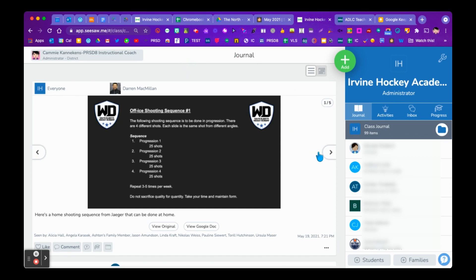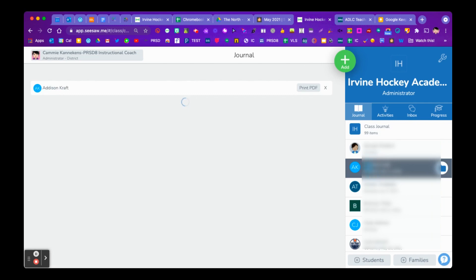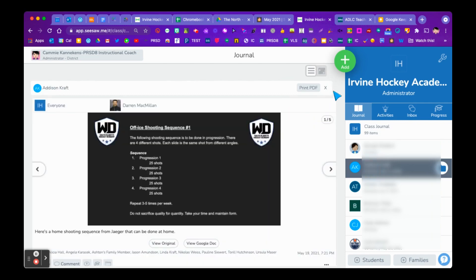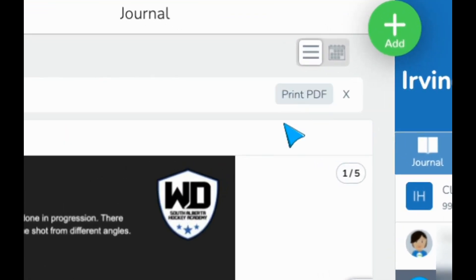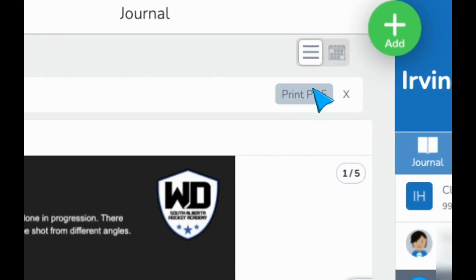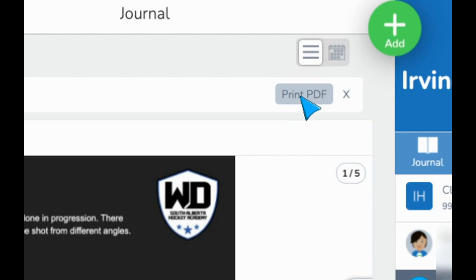So here we are in the front page journal. We're in the class journal, as you can see from the left-hand side here. So we're going to start by clicking on a student. So we're just going to pick the top student on the list. And then you'll notice as soon as we pick the student's name, we get this little button over here that pops up that says print PDF. And so we're going to click on that.